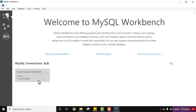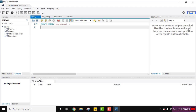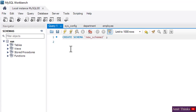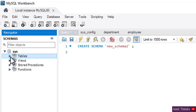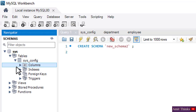Here you can see while installing Workbench we created a default root user, so now I'll connect to it by double-clicking. We are now inside the Workbench. On the left you can see we have our schemas, which is also known as database. This is a default one which gets created by default. Here are the tables — click on it to see the columns.